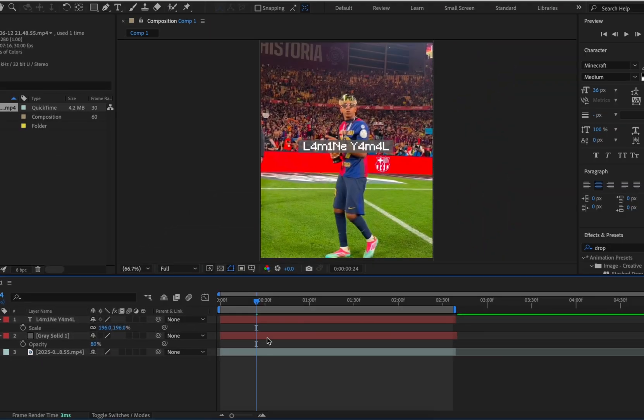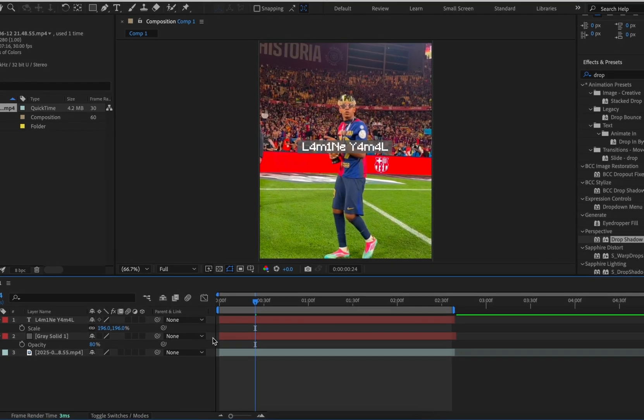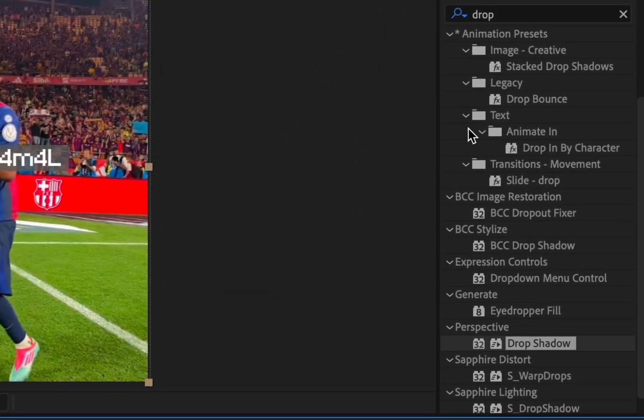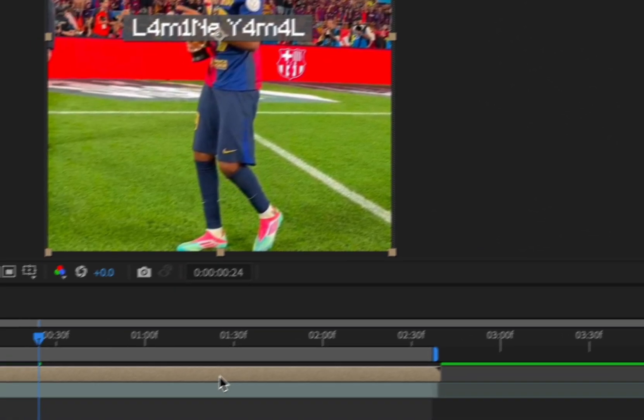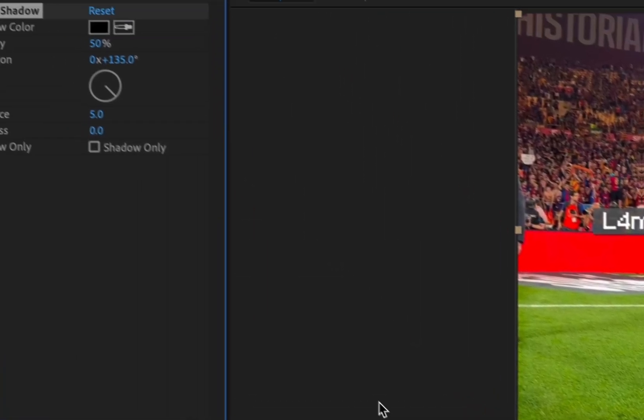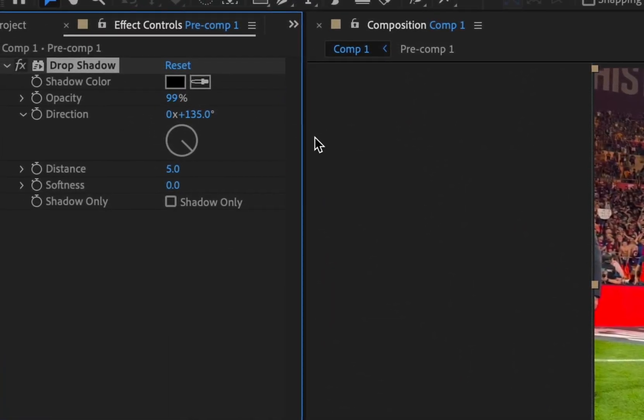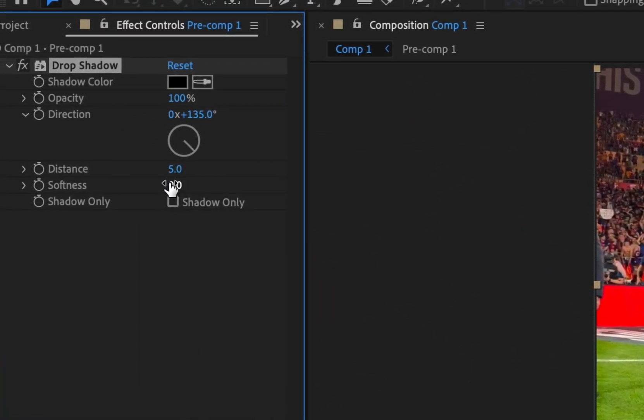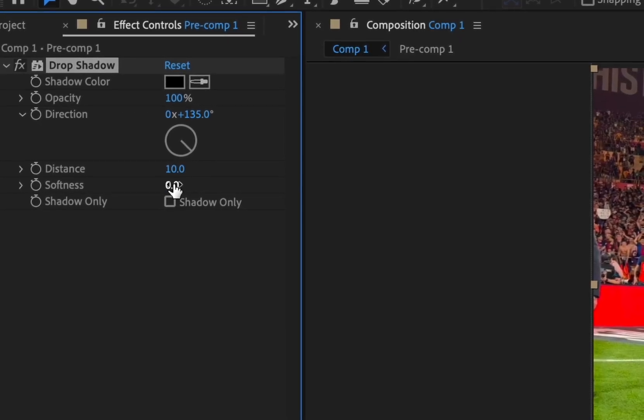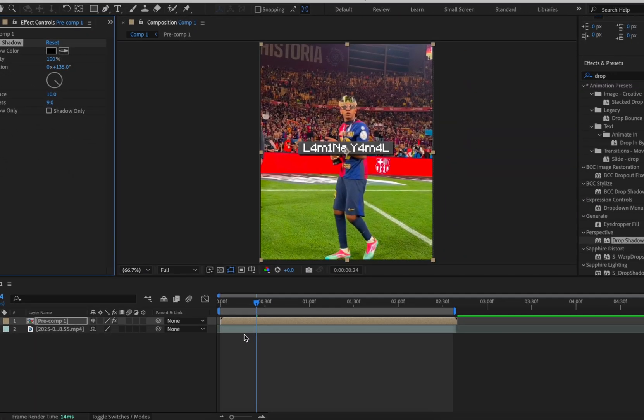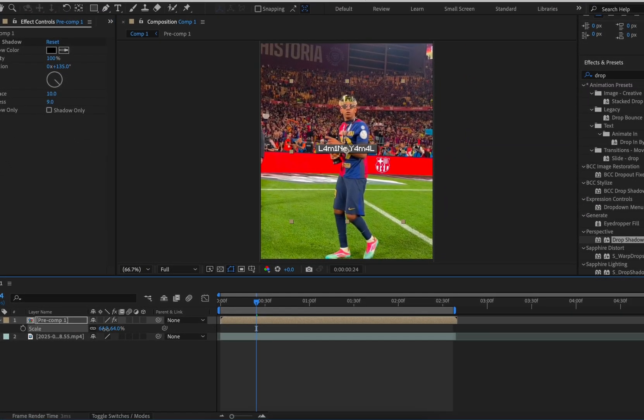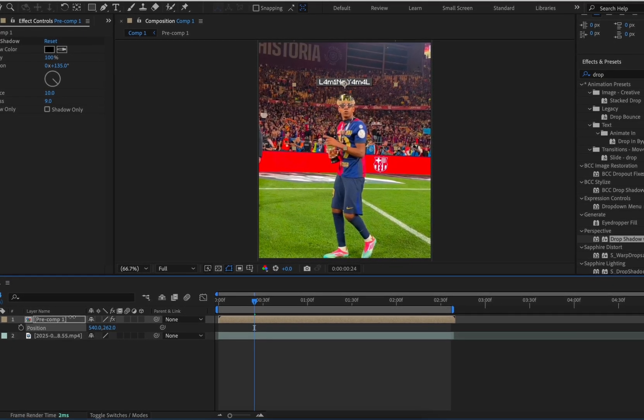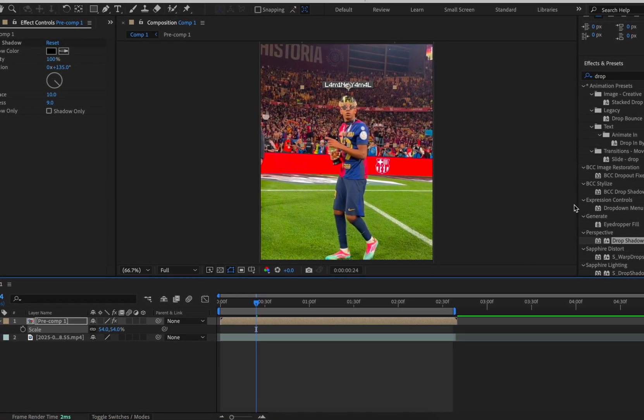Pre-compose your two layers together by highlighting them and pressing Control, Shift, and C, or on Mac, Command, Shift, and C. Add the effect drop shadow and copy my settings. Press P on your keyboard to change the position of your layer. Also change the scale.